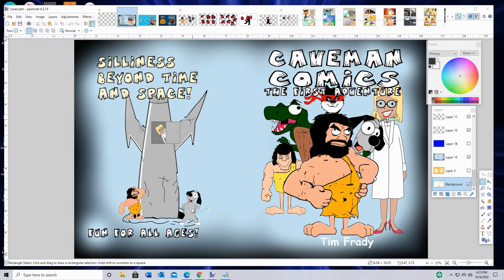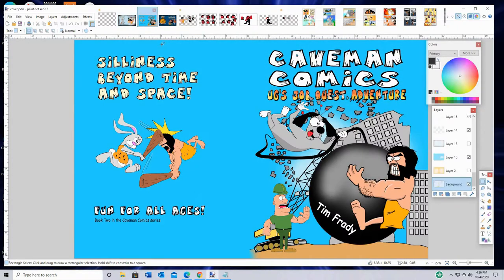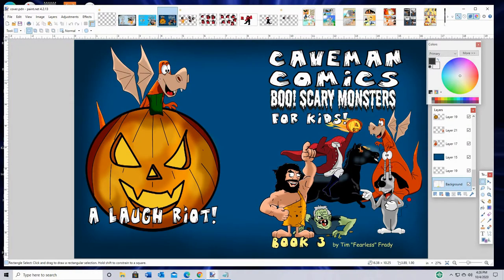Hey guys, this is Tim Frady. I thought I would show you how to create a graphic novel using paint.net. I've got three graphic novels right now from the Caveman Comic series, and I use paint.net almost exclusively to create this graphic novel series. Let me show you the first cover, here's the second cover, and the third cover. I'm currently working on book four right now.